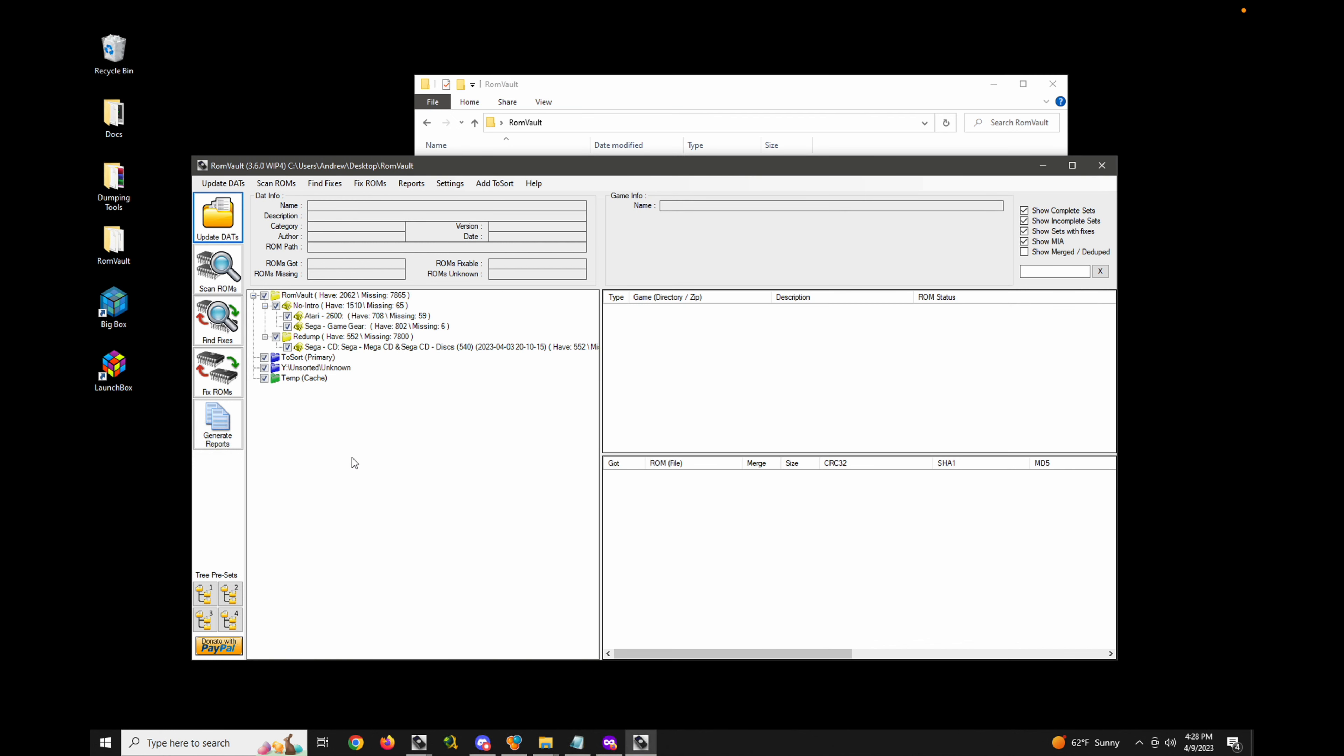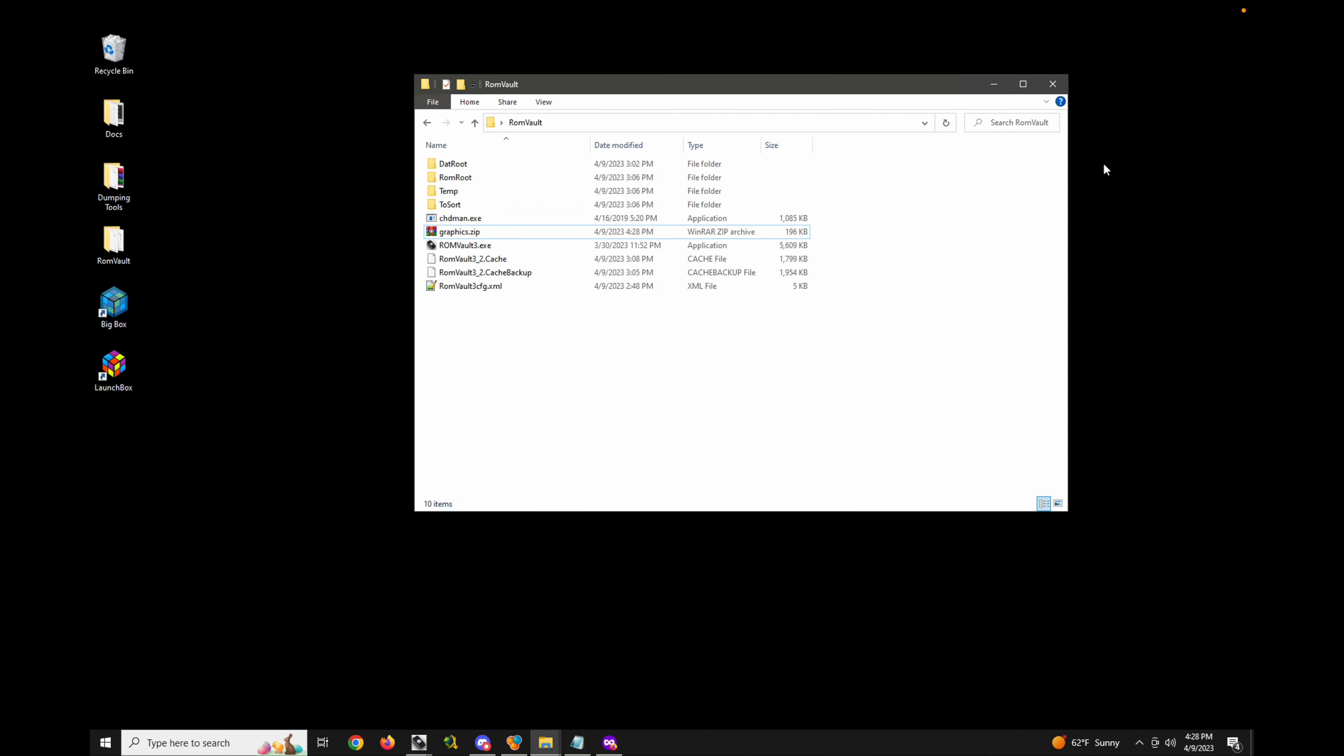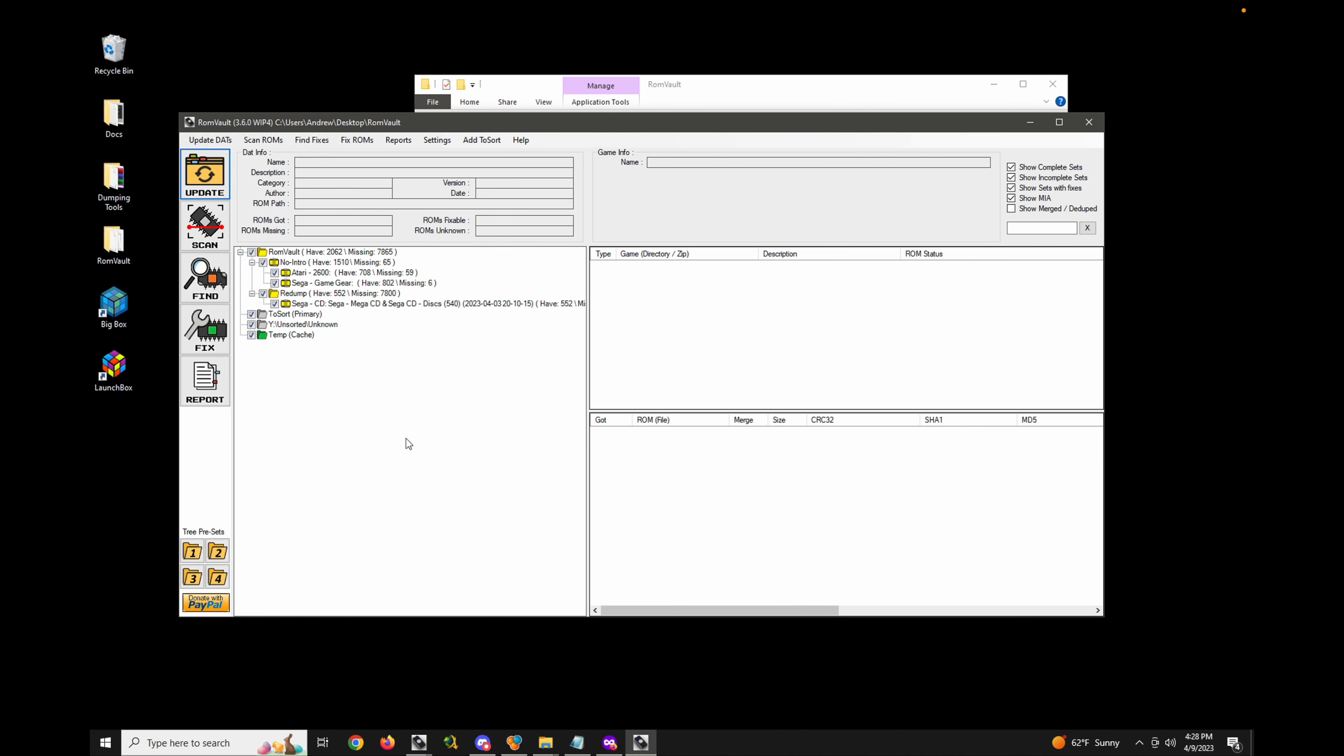It doesn't work right away—you have to actually close ROM Vault first and then open it back up. Now you can see I have different icons for the side nav here, the different presets, the tree.